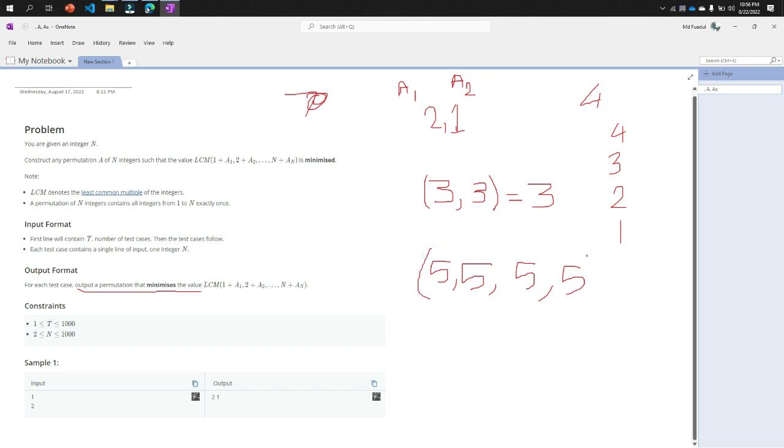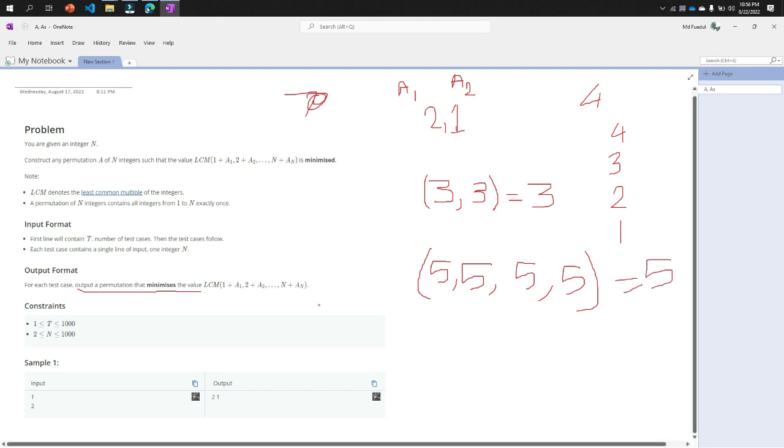Then LCM of the whole number, that means the four 5 numbers, will be 5. The very lowest number of LCM will be 5 for this permutation.